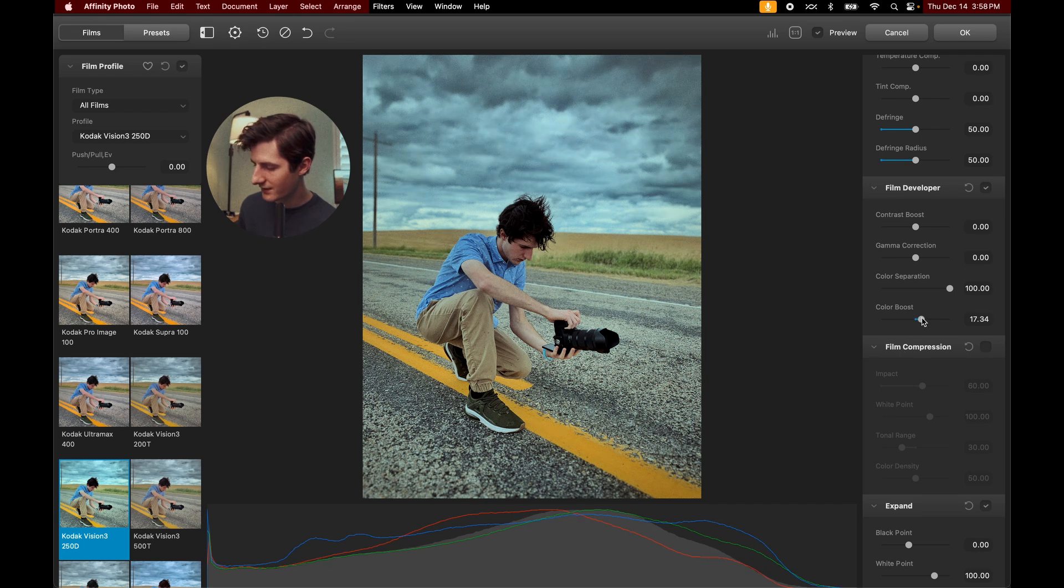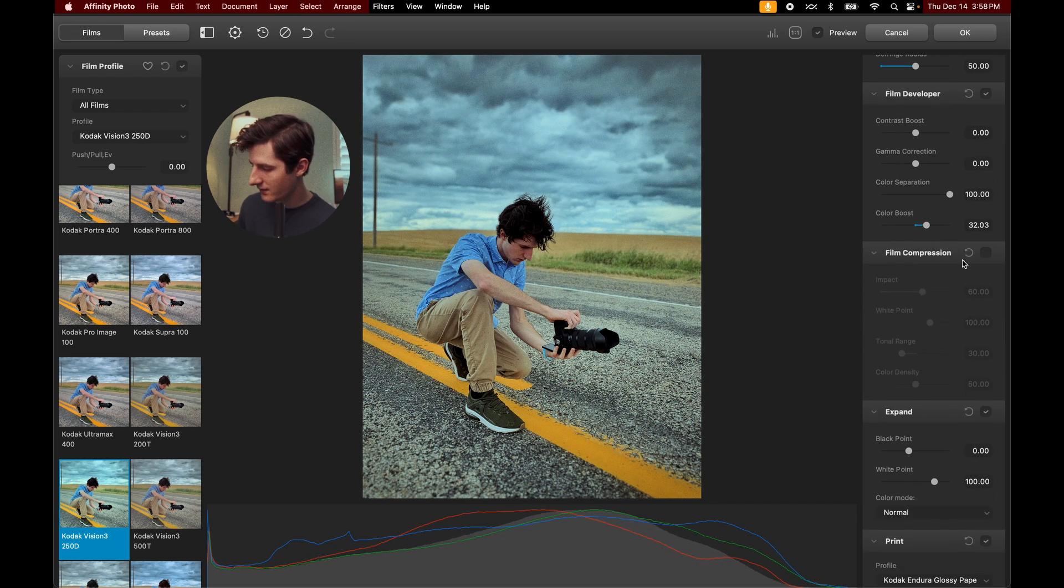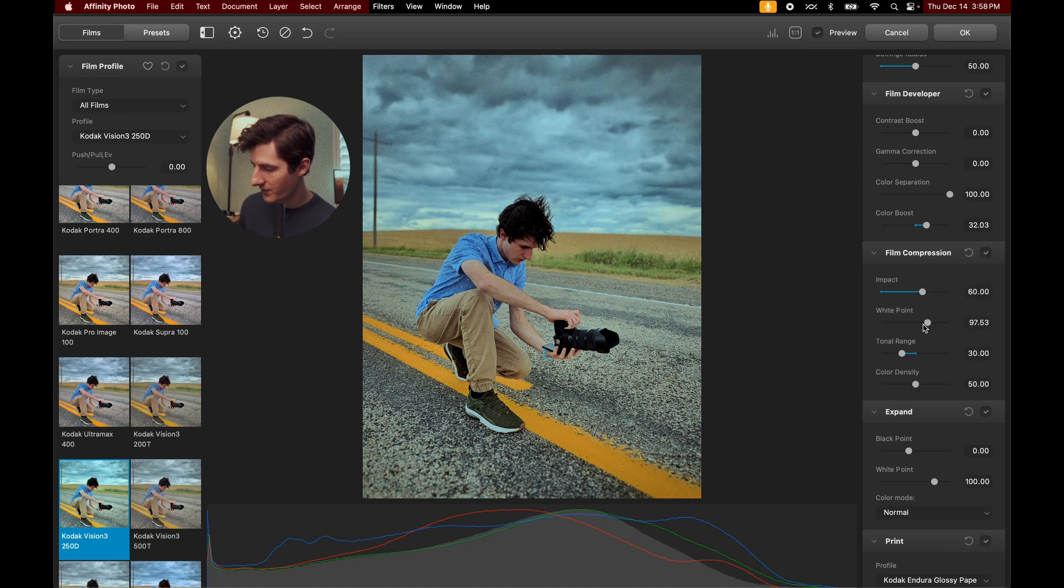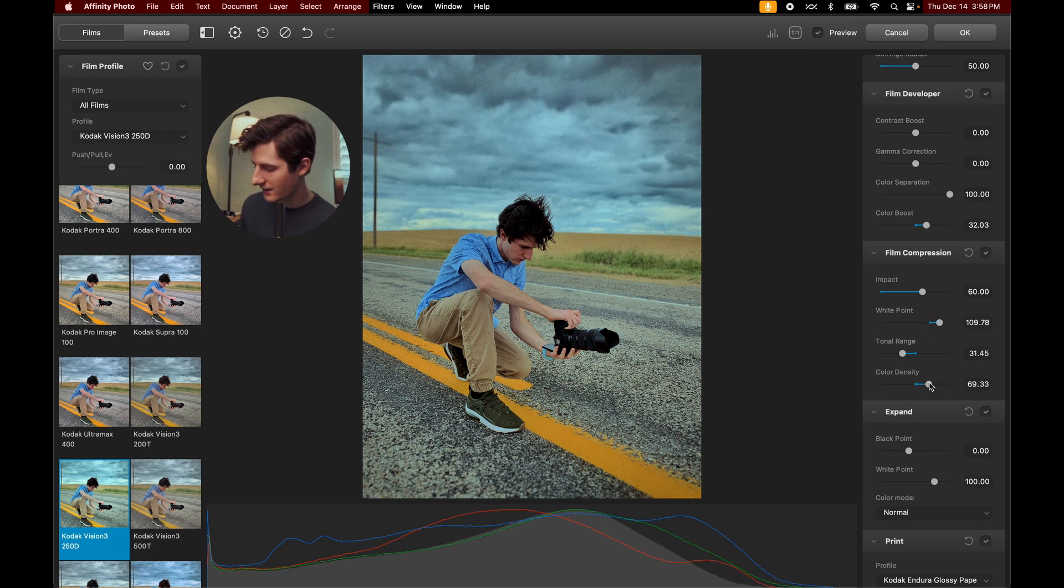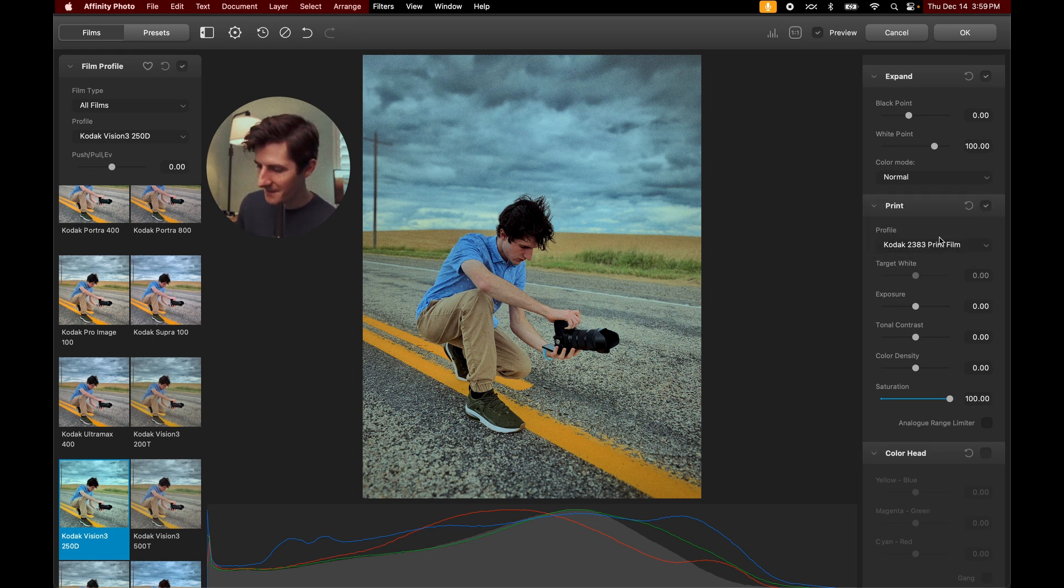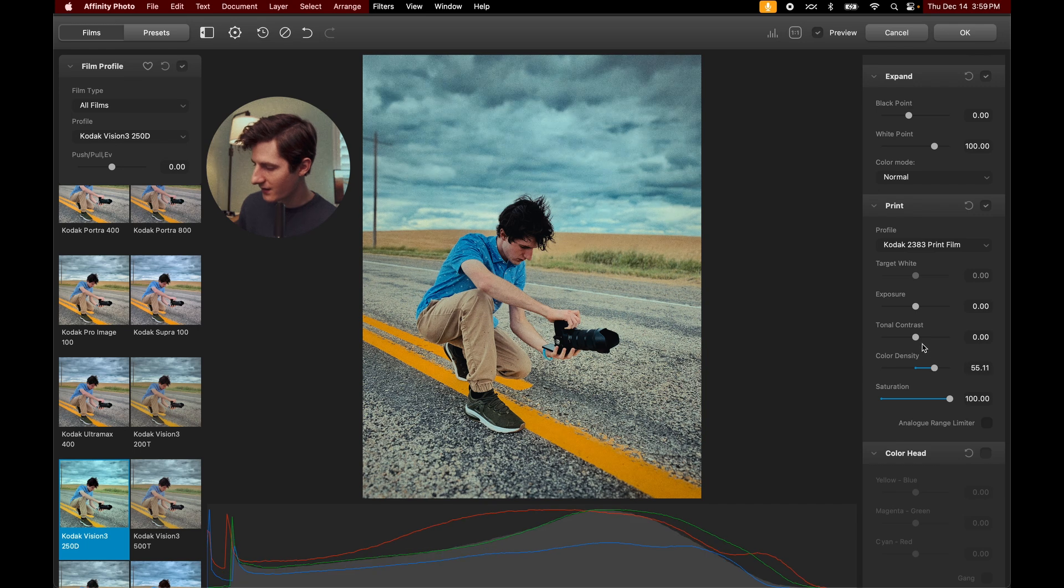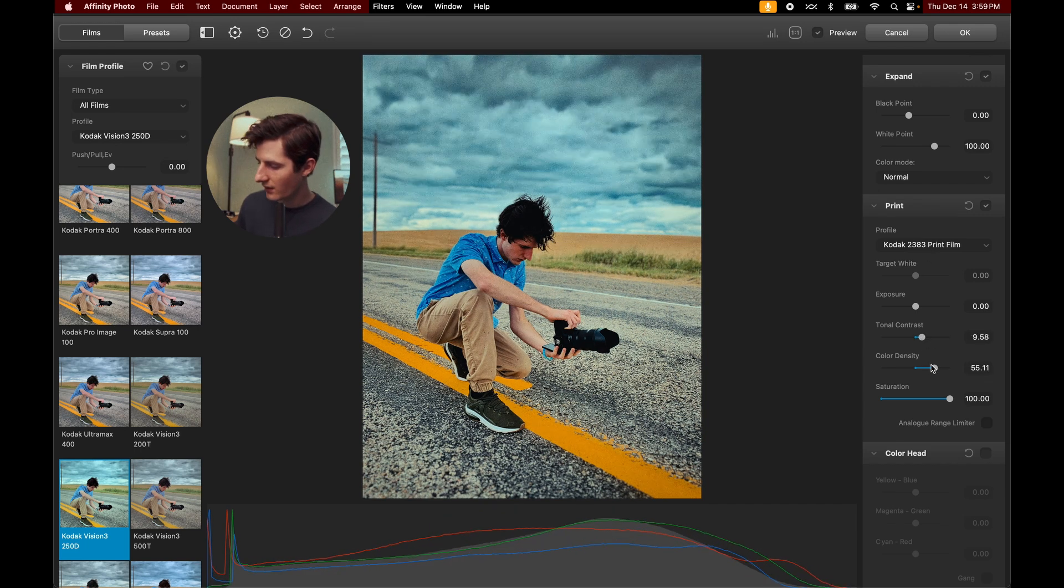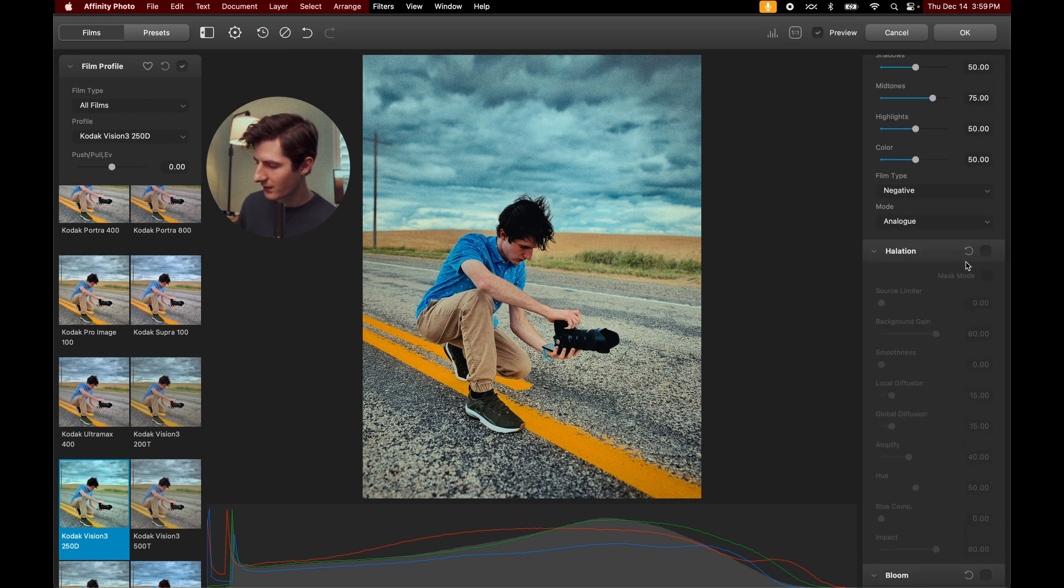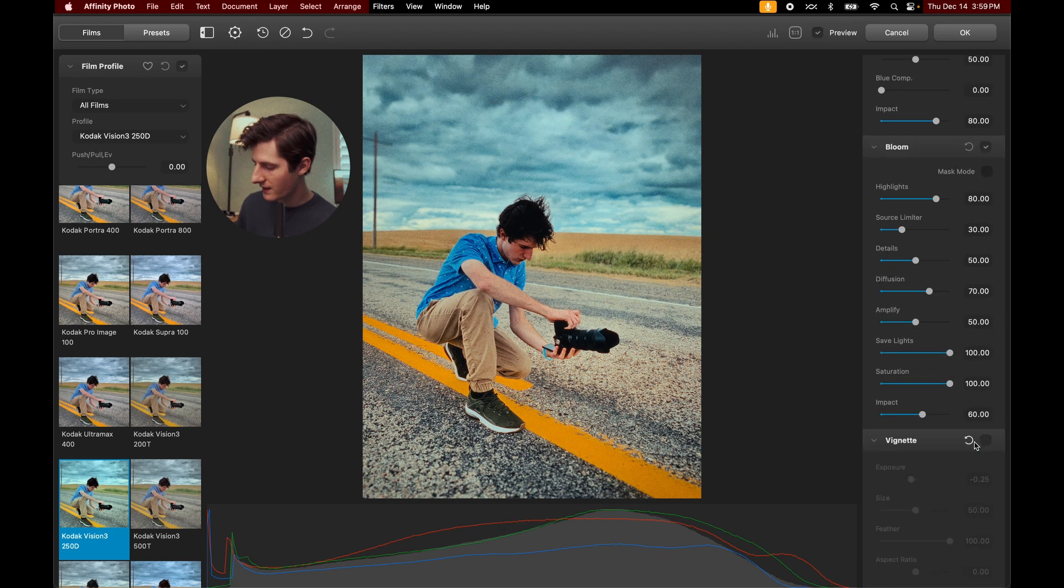And then let's go get some color boost going in there. And then let's come down to film compression. And we can go ahead and take our white point and try to smoothen that up a little bit and then increase some of that color density. Under print, I'm going to go ahead and select Kodak 2383 film print. And boom, I love the colors that this thing gives. Let's go ahead and add some more color density there, some tonal contrast, bump that up a little bit. All right, add some tonal contrast. And already, this is looking so good. Let's go ahead and come down to our grain. We've got that set the way I like. Add some halation, some bloom, and then a nice little vignette. And boom, I love how this is looking.